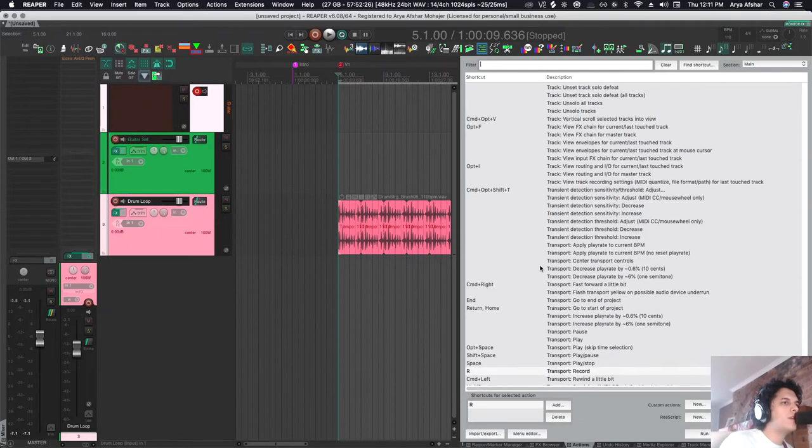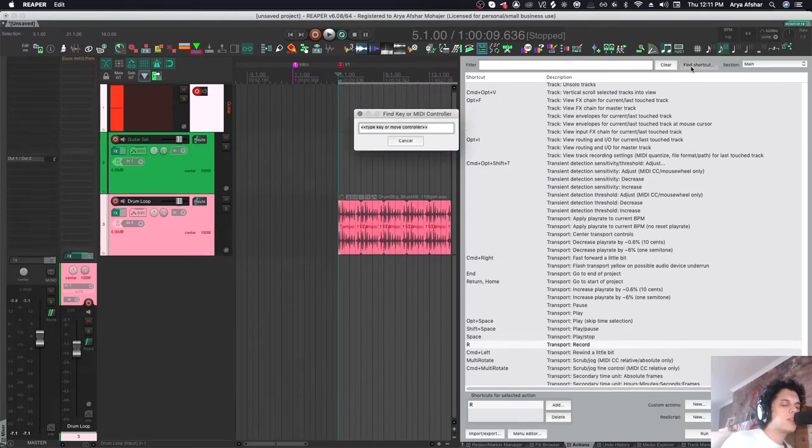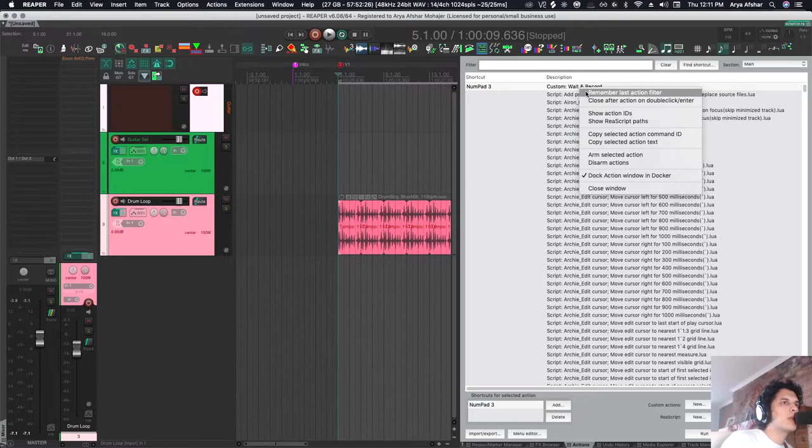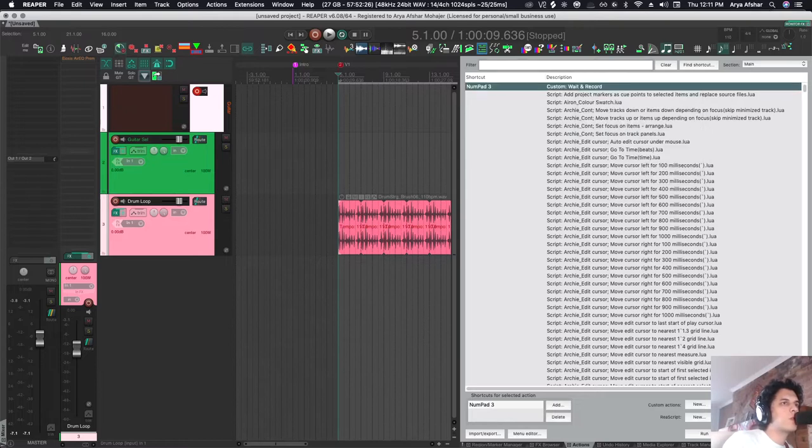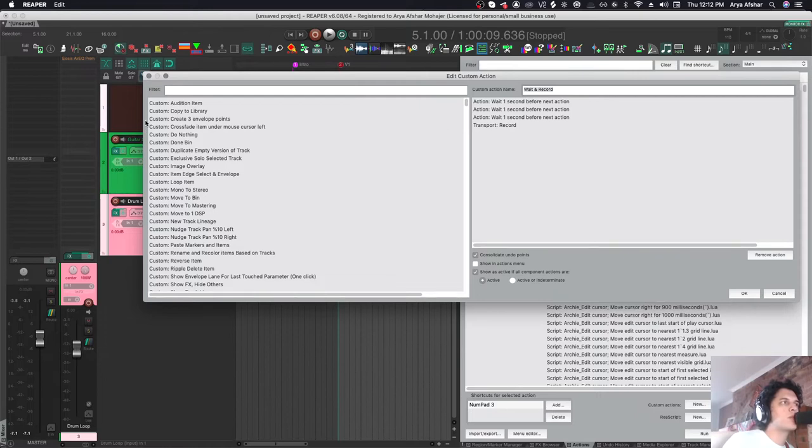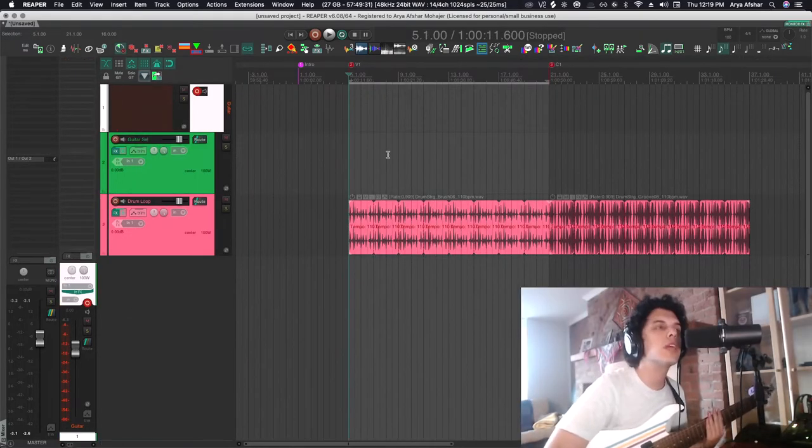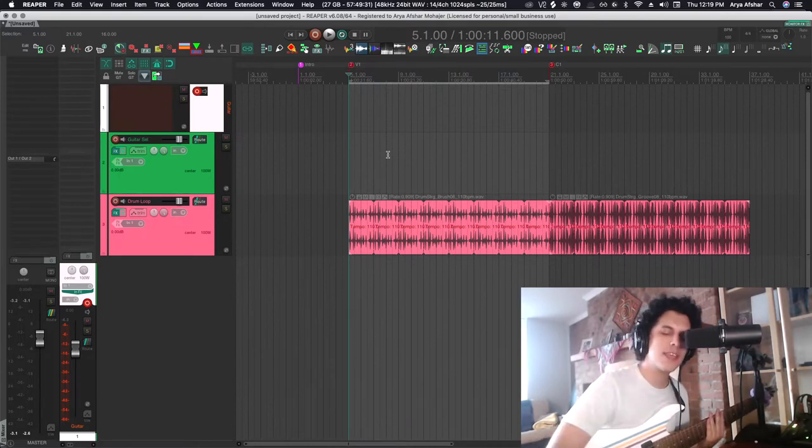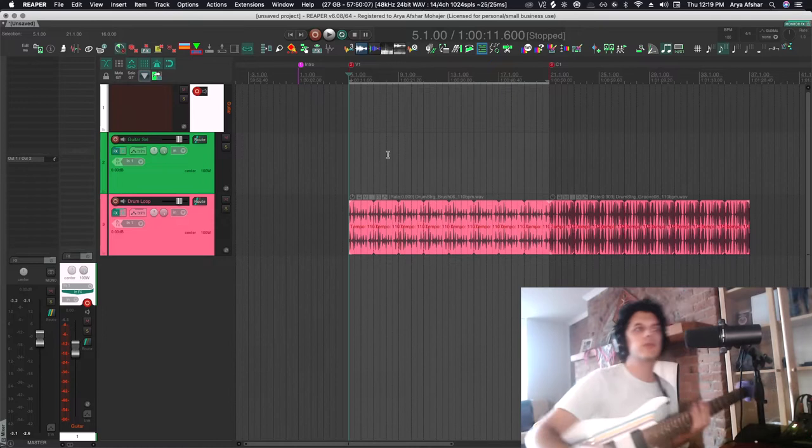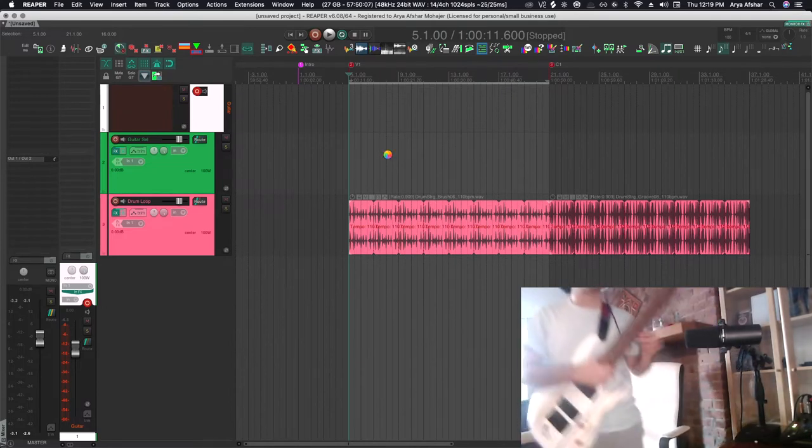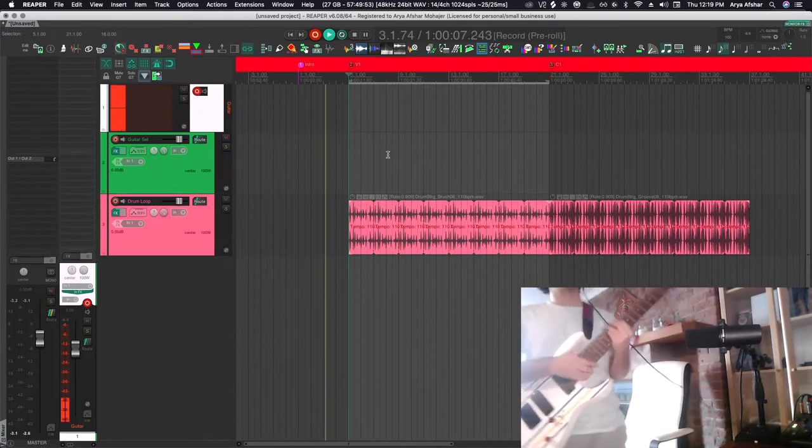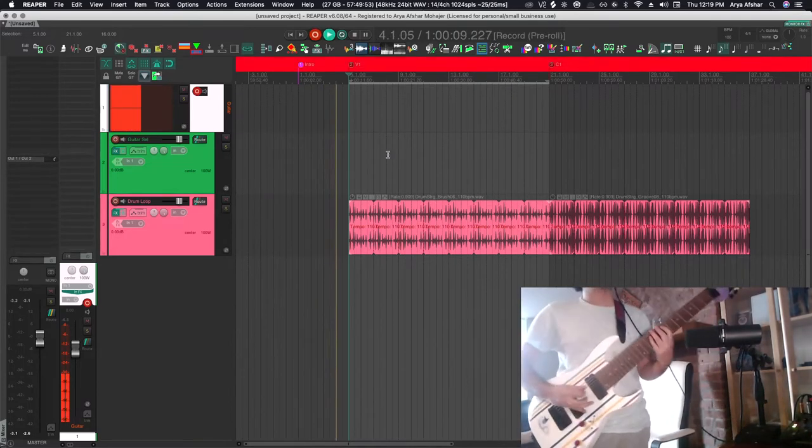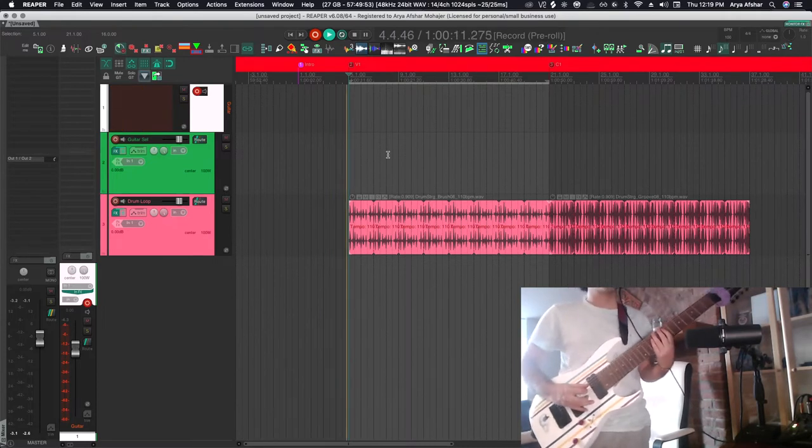I have the default command transport record set to R, but I also have another command set to numpad 3. Pro Tools people will get it. This is a simple custom action I prefer when I record myself. It waits three seconds before it records. When I press three, it unfortunately shows you the wheel of doom, but don't worry. I have three seconds to get up and grab my pick and get in the right mental space. Then I start hearing the metronome for two measures and then I start playing.